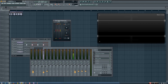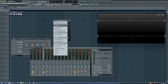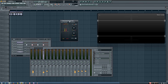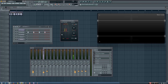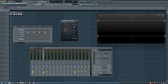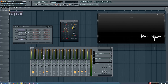The last thing on the Fruity Stereo Shaper are the effects. The first effect option is a delay, and what this will do is delay either the left or the right channel. If you turn it to the right, it will delay the right channel. If you turn it to the left, it will delay the left channel.